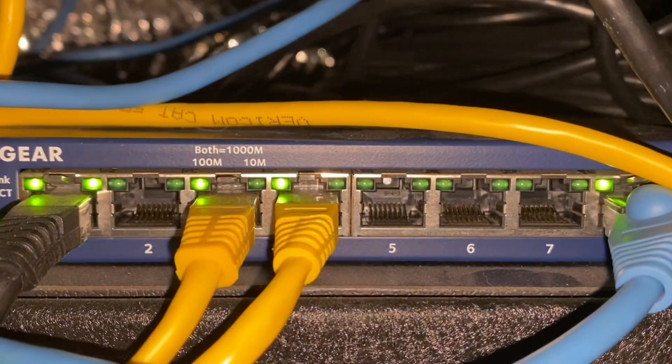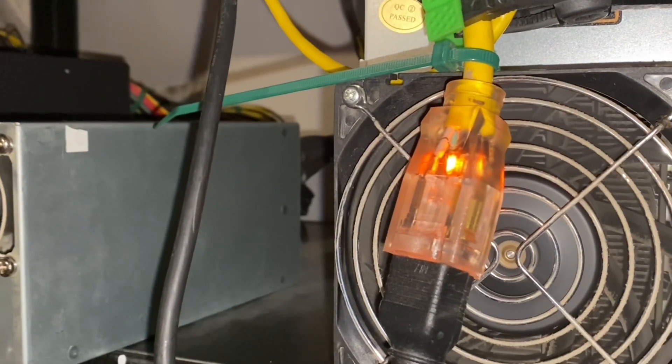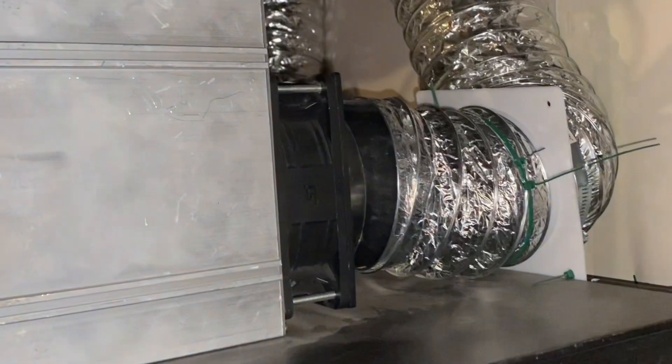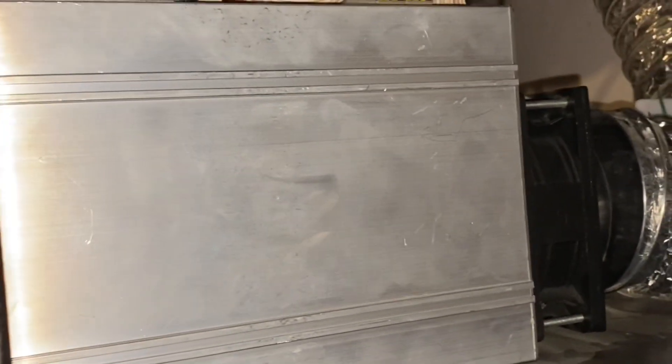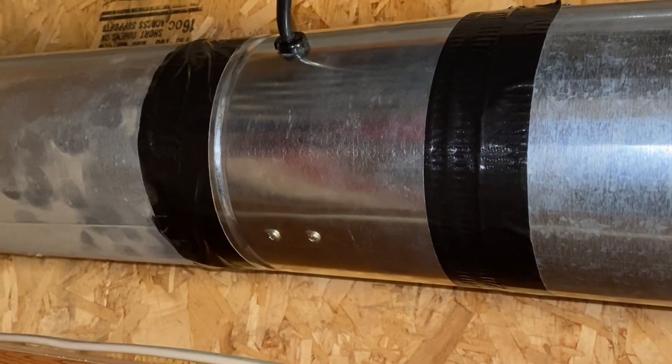One thing I like to do to reduce heat is put the power in front of the unit. Then I found these adapters on Amazon so I can pull the heat out through air ducting with an inline fan.